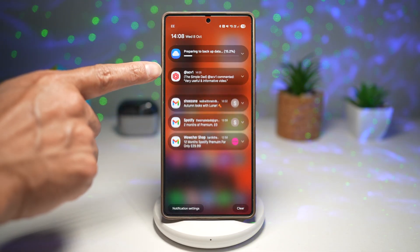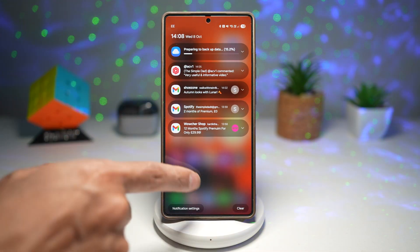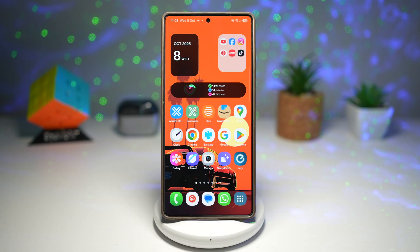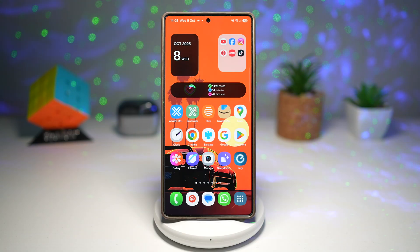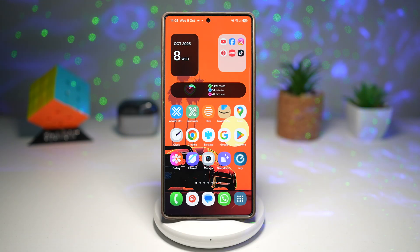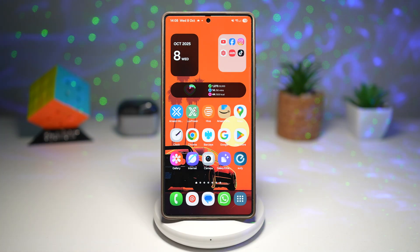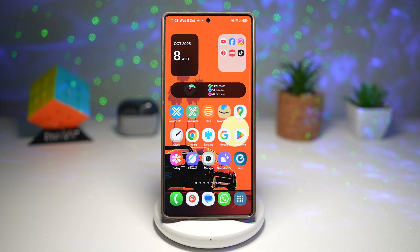This backup runs in the background while you're doing something else — as you can see, it's running in the background. You can do this every weekend. Just do this manual step and backup your phone.